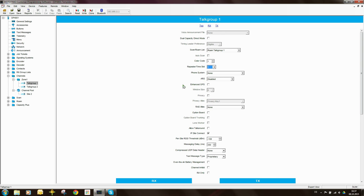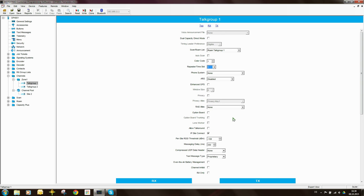ARS, automatic registration service, is the presence notification from the radio to notify the system that the radio is switched on — we can leave that as disabled. We're not using GPS, encryption, or restricted access to system. There's no option board in the radio. We can switch on talk around, which allows the user, if they go outside repeater coverage or the repeater goes down, to press the talk around button. What it does is take the receive frequency and make it the transmit frequency too, so radios can communicate on simplex using the repeater transmit frequency.